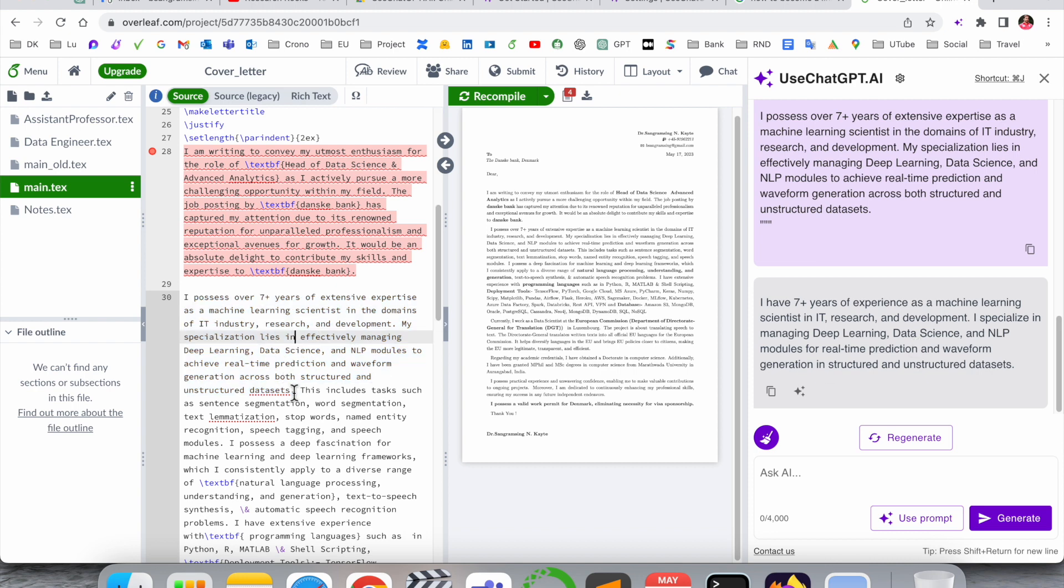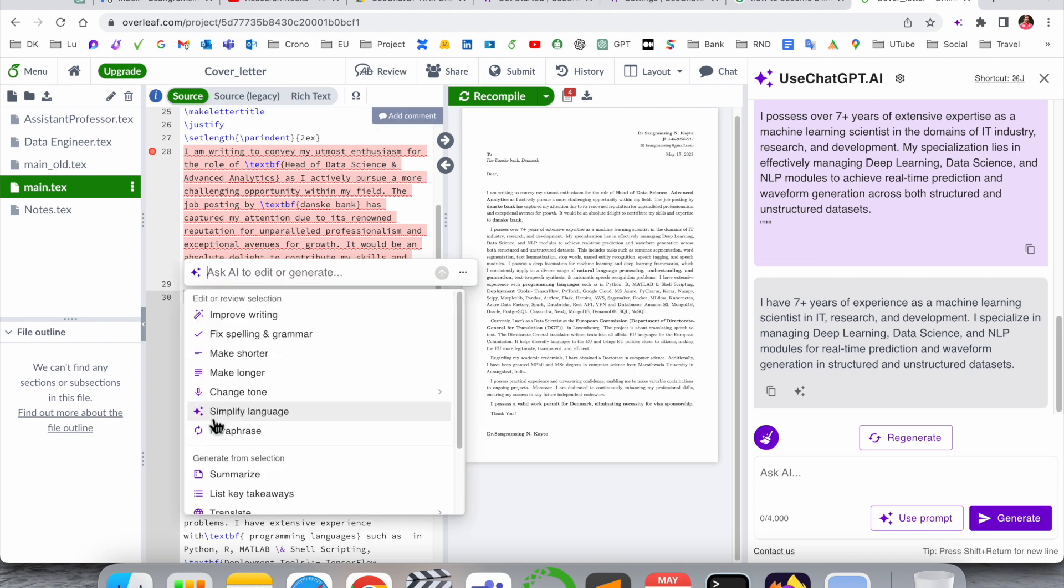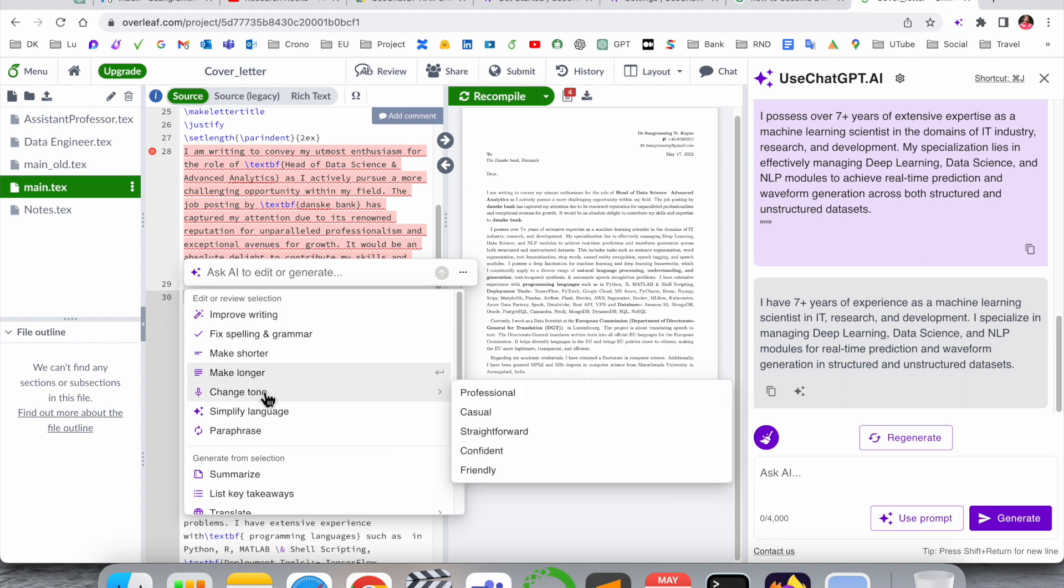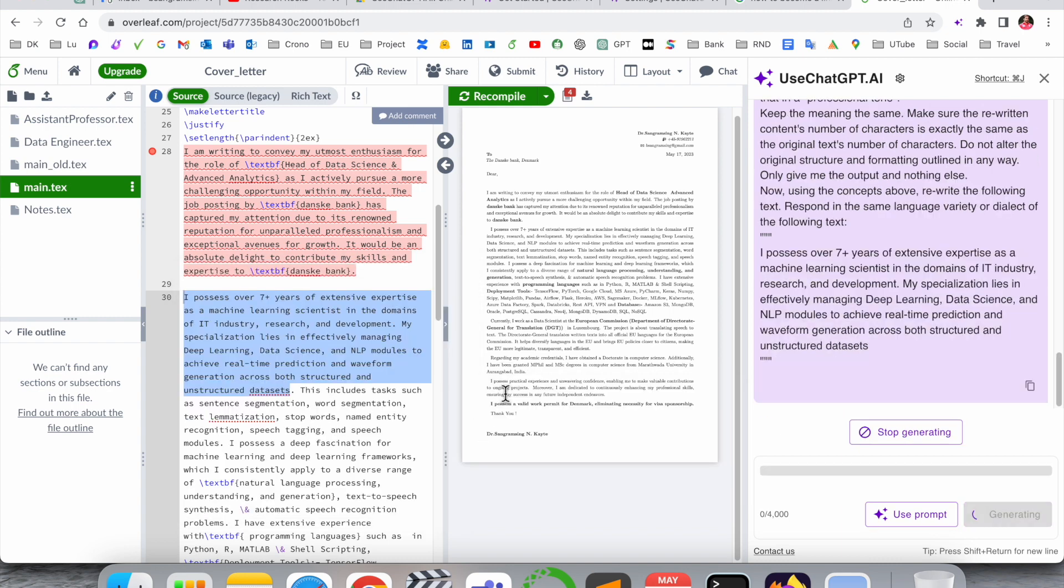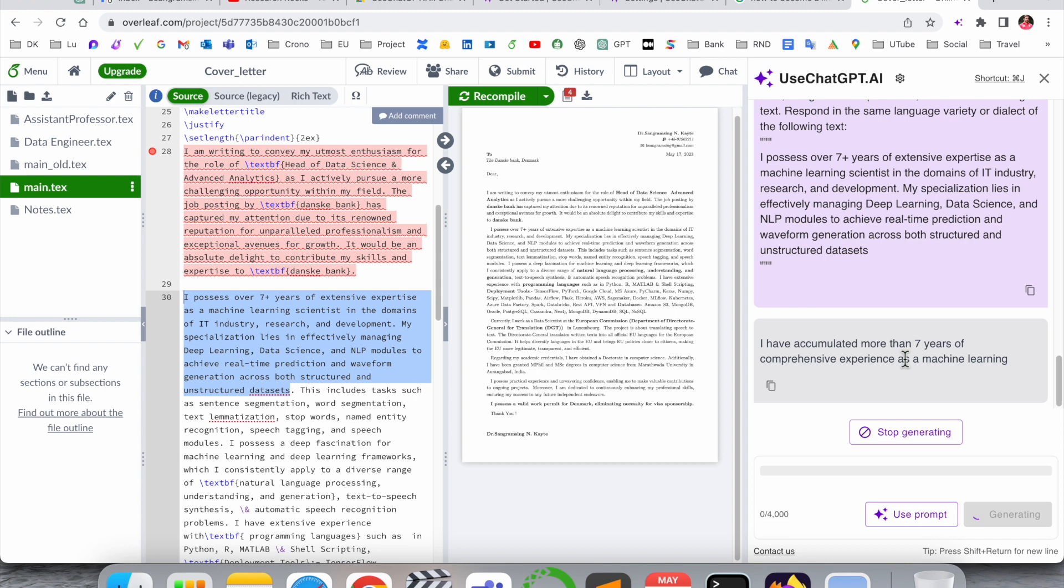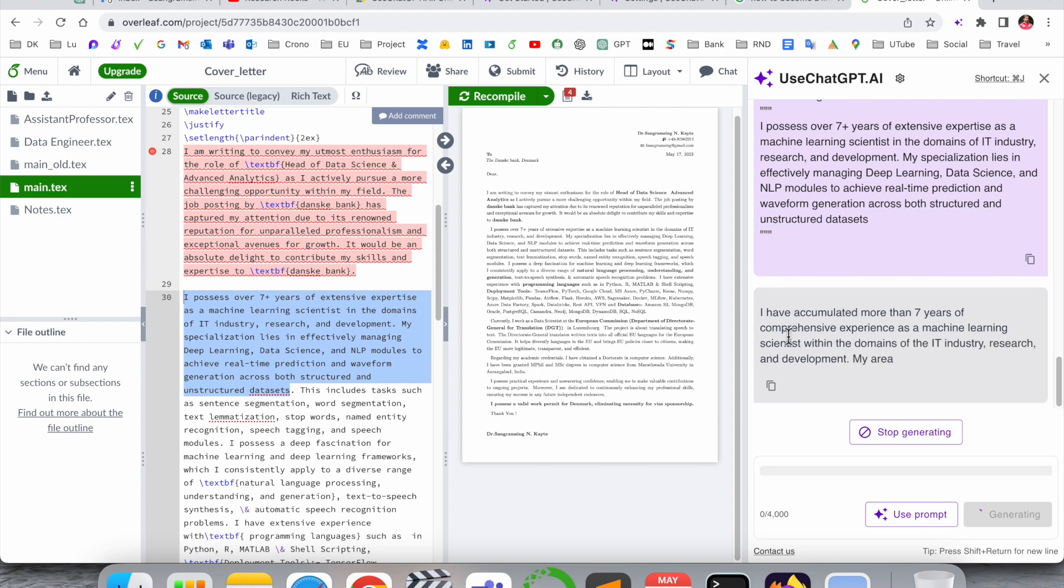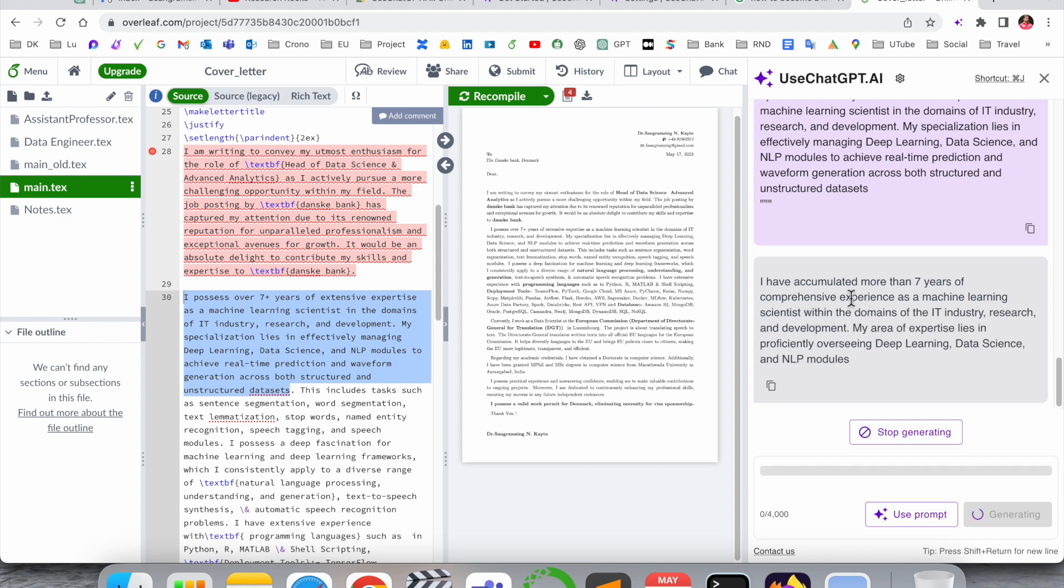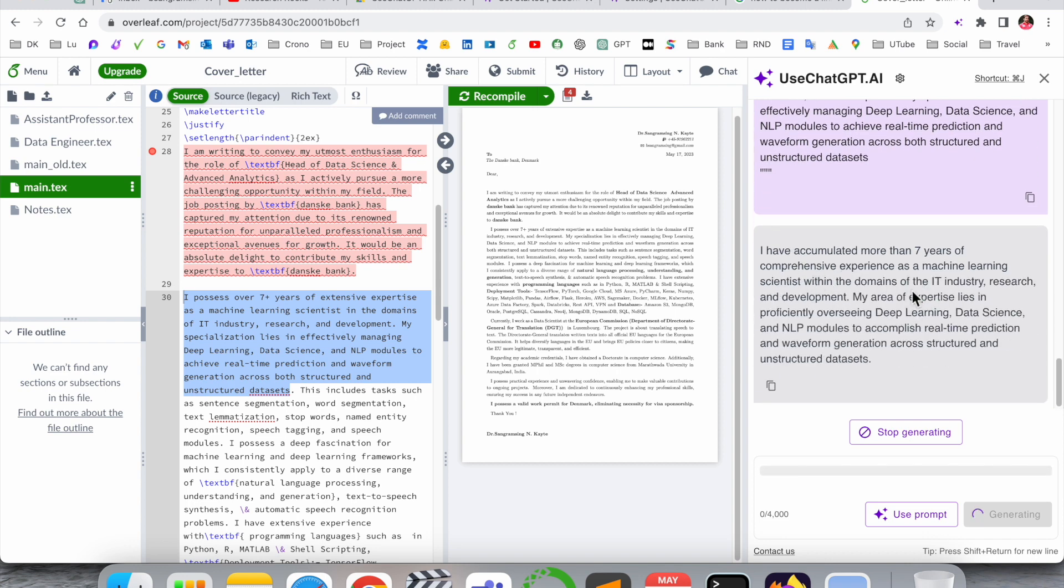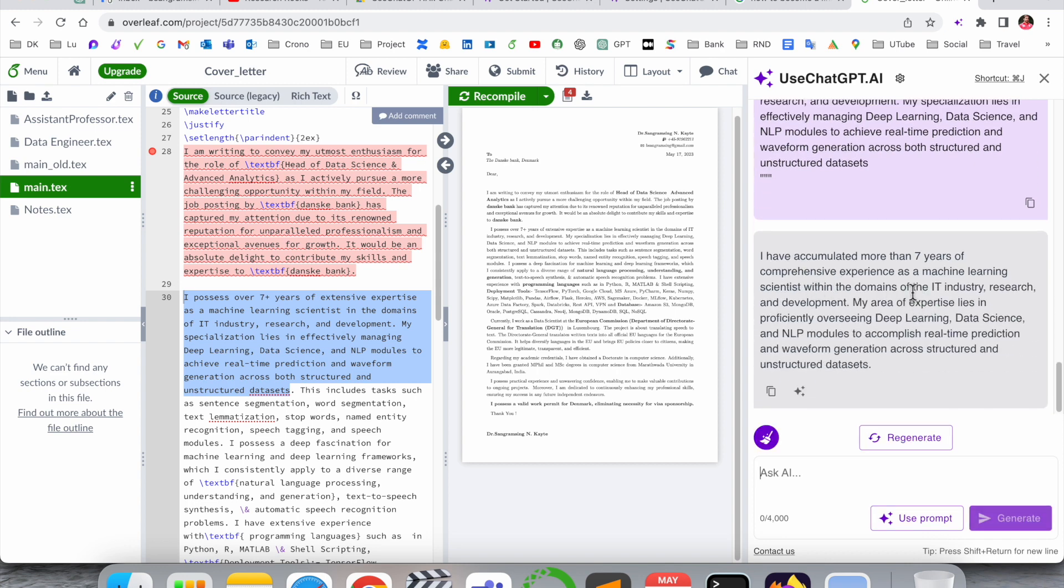If you select again and select any specific tone - you can select professional, casual, straightforward, confident, or friendly. I just simply select here 'professional.' Look at this, the total sentence paragraph has changed and this paragraph is more attractive compared to this one. After that you can simply copy and use this paragraph.